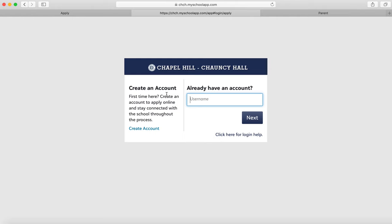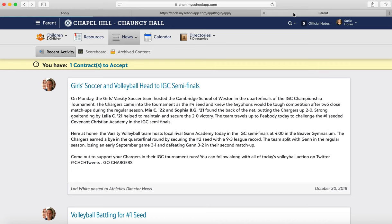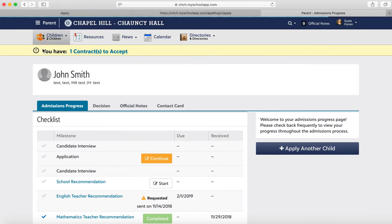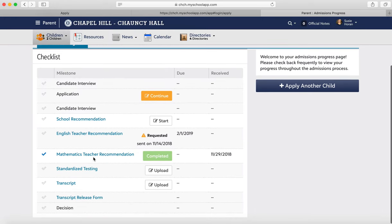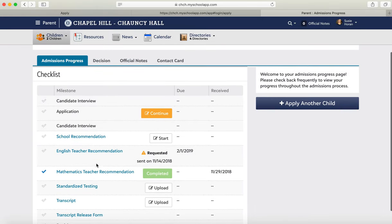Once you get through that process, you'll end up at the parent landing page. You'll go to the top left-hand corner where you'll see your child's name and click on that. Here you'll see the progress.